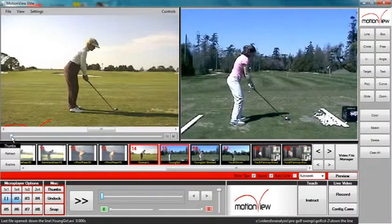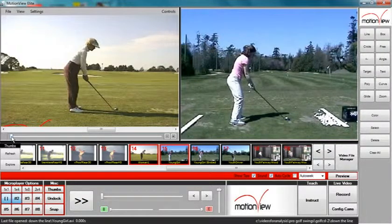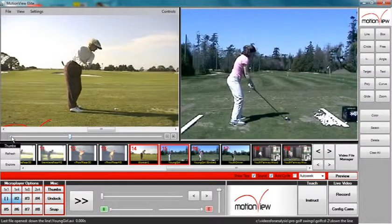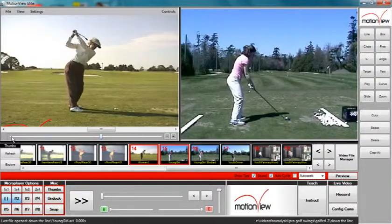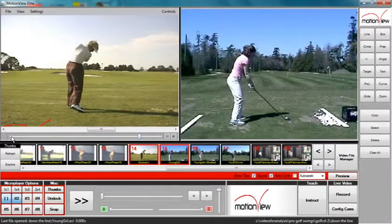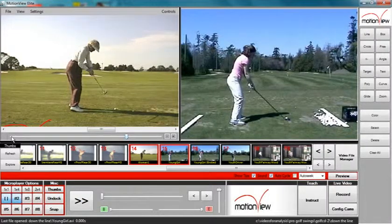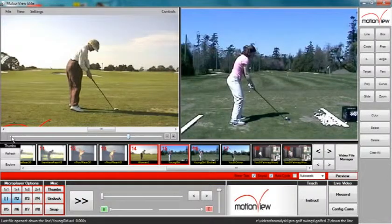Now select an identifiable frame from micro player 1. In this case, we are going to use the moment when the golf club hits the golf ball.